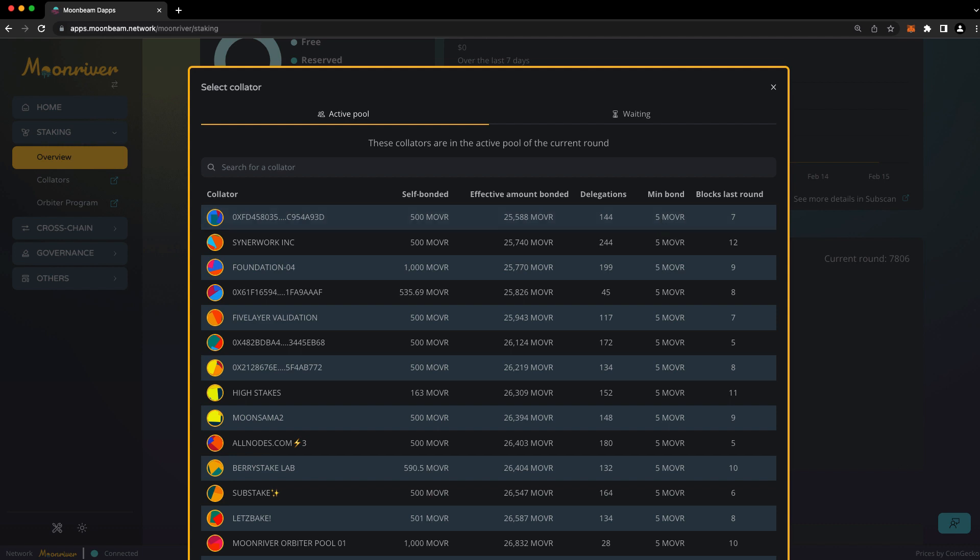How should you choose a collator? You should do your own research, and you should choose one that you trust to be a good steward of the network. If you don't know any collators, you can check out our collator's channel in the Moonbeam Discord. Alternatively, you can pick any collator from the active pool for which you meet the minimum bond amount.